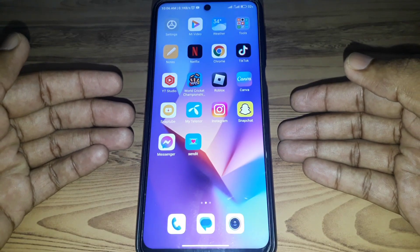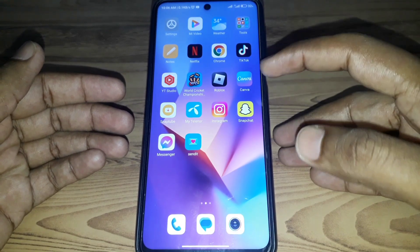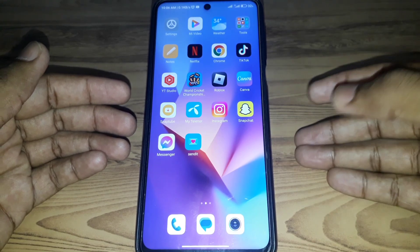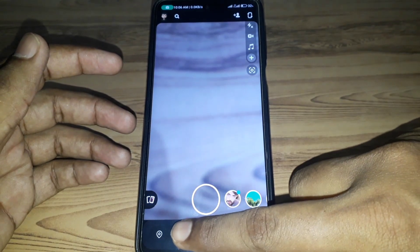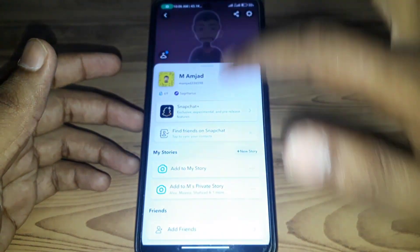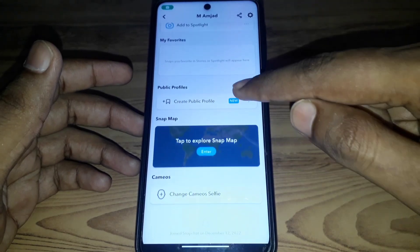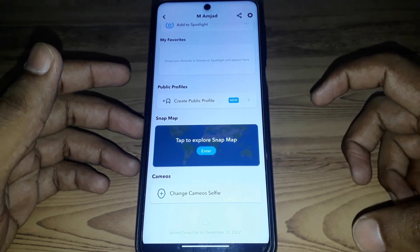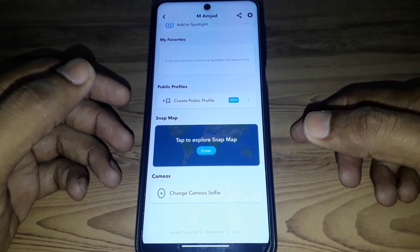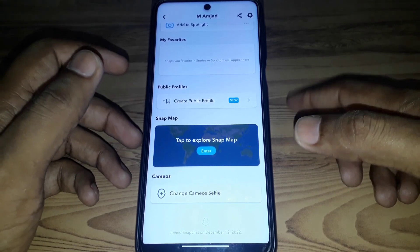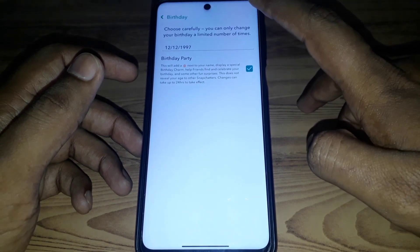Hello everyone and welcome to my YouTube channel. Today we're going to discuss how to make a public profile on Snapchat if it is not showing. For example, if you open Snapchat, click on your Bitmoji profile, and scroll down, if your public profile option is not showing, there are many reasons for it.